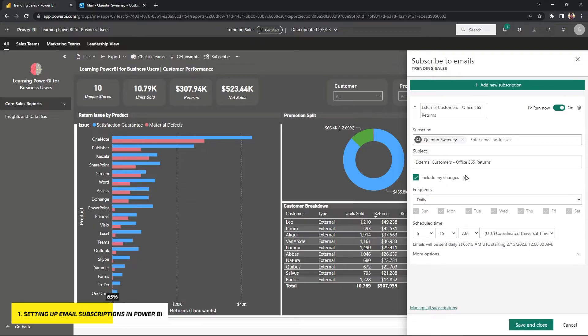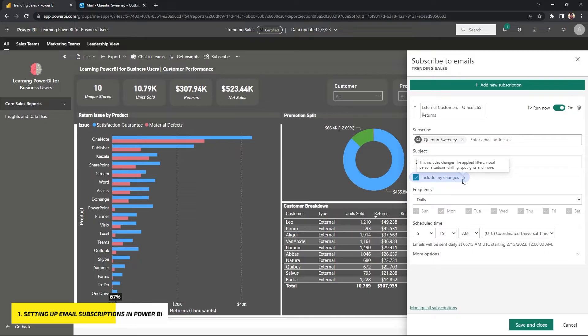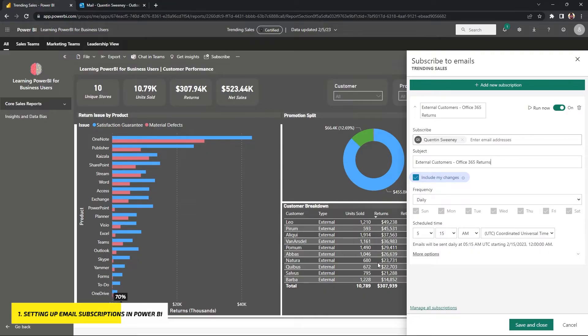Now what's important here is that you have include my changes checked. So what this means is that every type of sorting and filter that you apply here will be carried over into the snapshot within the report. Make sure that it's checked if you want to apply those. And if it's not checked, that means you're just going to get the regular report without any filter criteria.